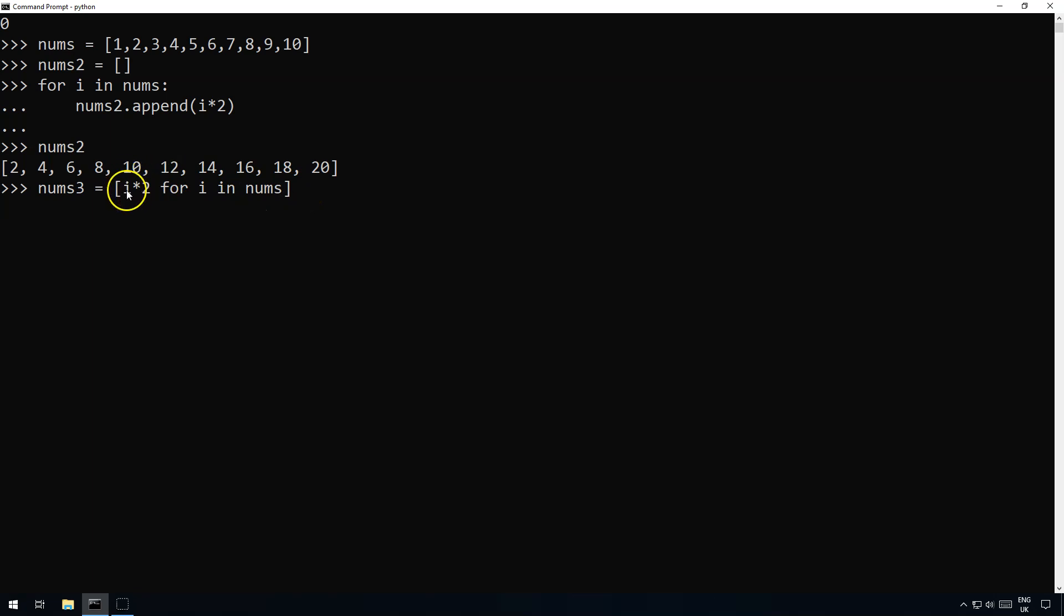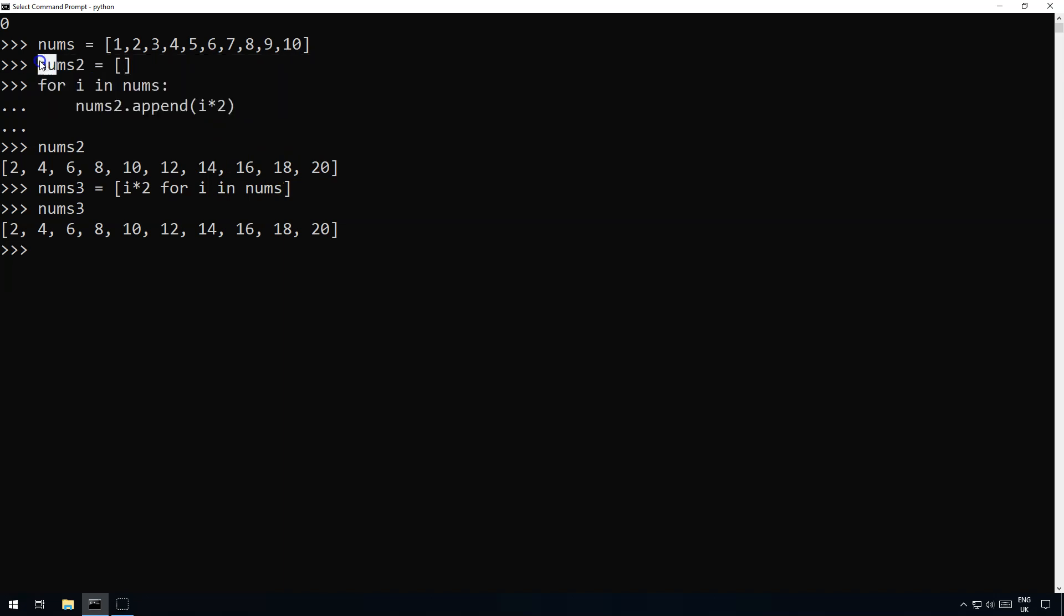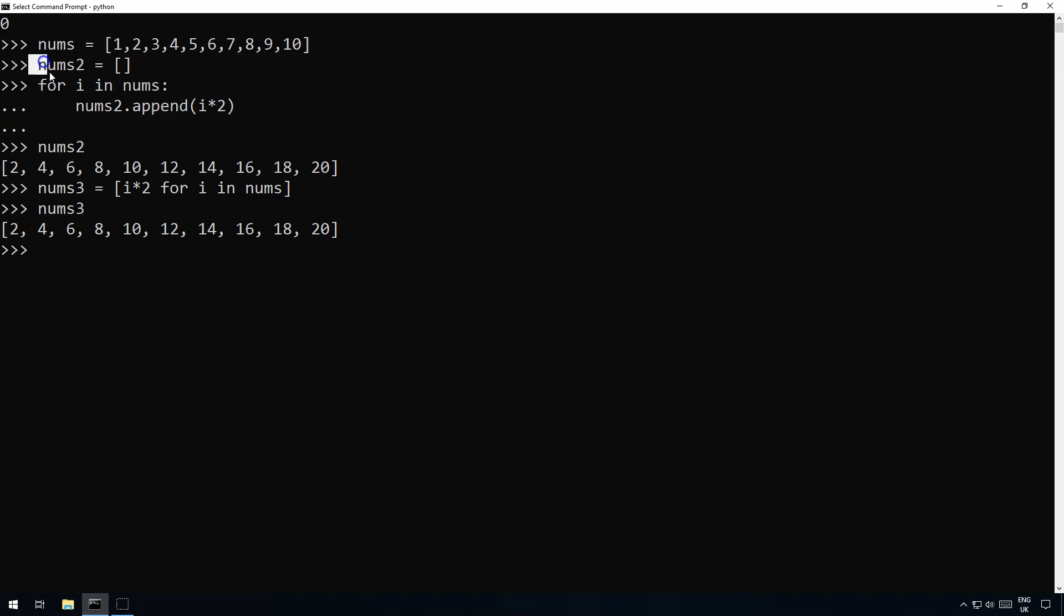So there we go. What we're doing is we're taking whatever the item is just like in the for loop, i times two for each item in nums. And now if I go nums3 there you go. So as you can see we've got pretty much what we did in three lines of code we've done it in one line of code which makes it much quicker to program but also that's actually really quite easy to read.